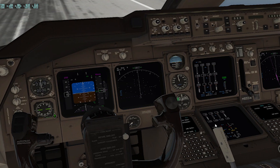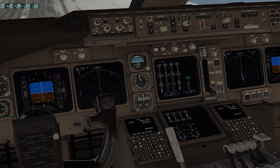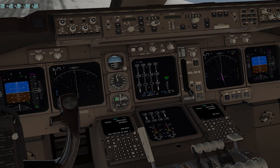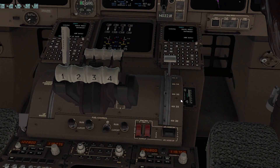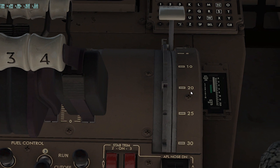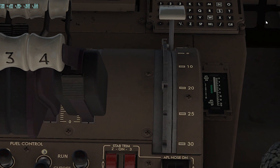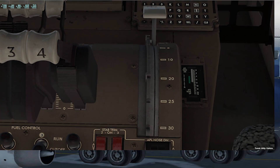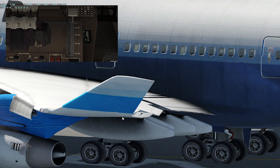This is the cockpit of a Boeing 747-400, and this is the flap lever. Observe as I push the lever — the first notch of flaps is activated and the sequence continues.